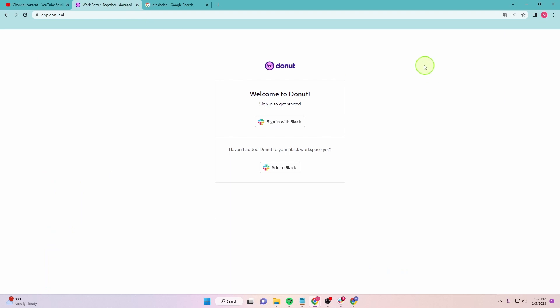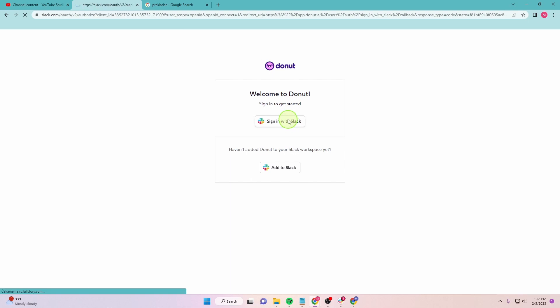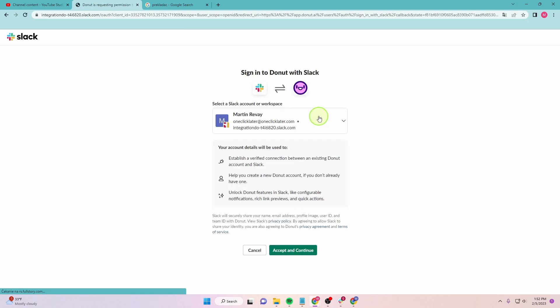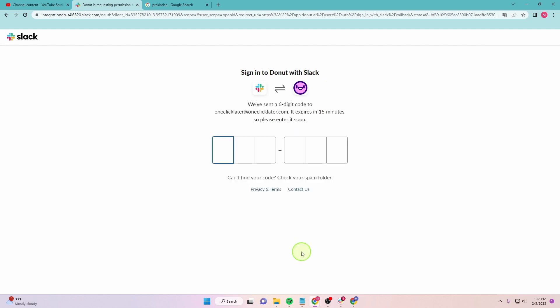Also, another way to do it is if you type app.donut.ai, you will get this website and you can sign in with Slack. Here you can accept and continue.